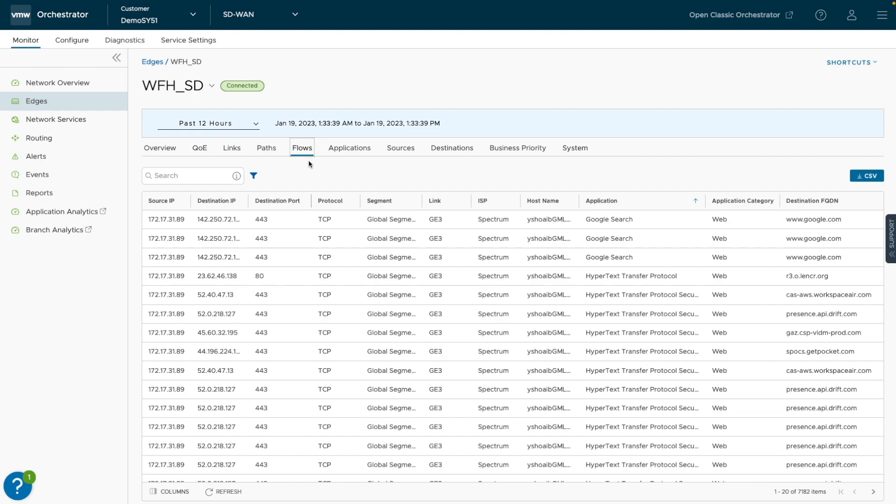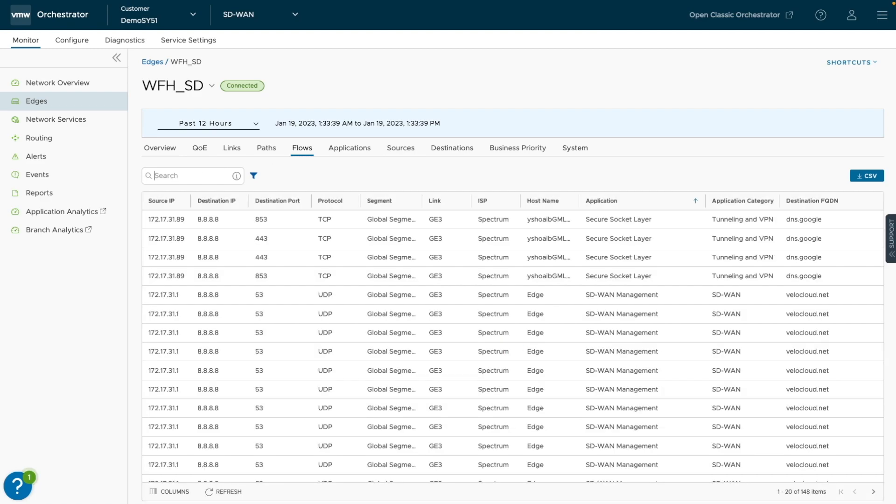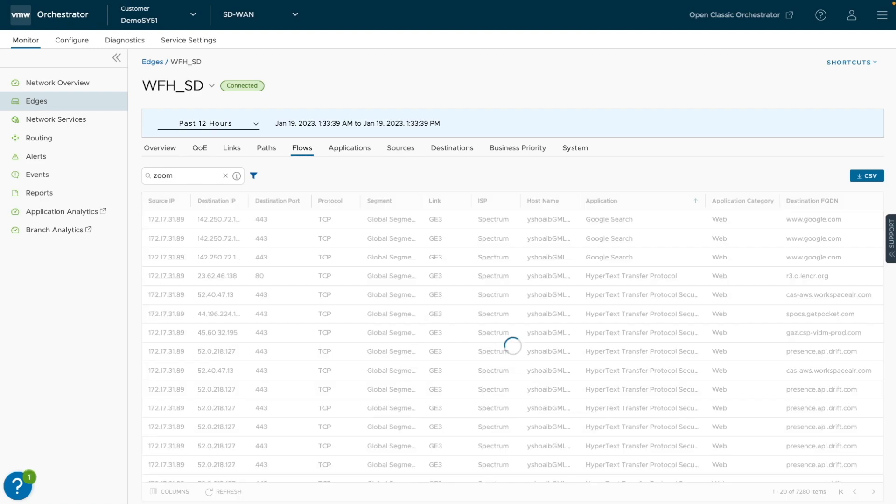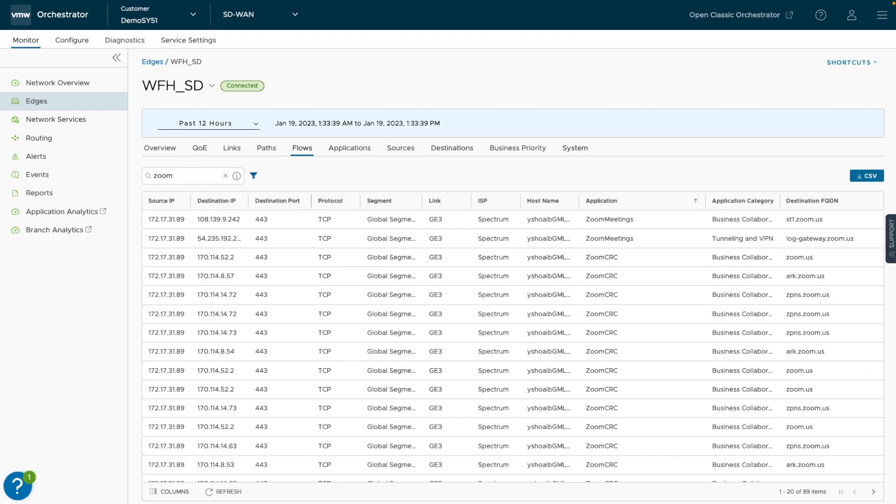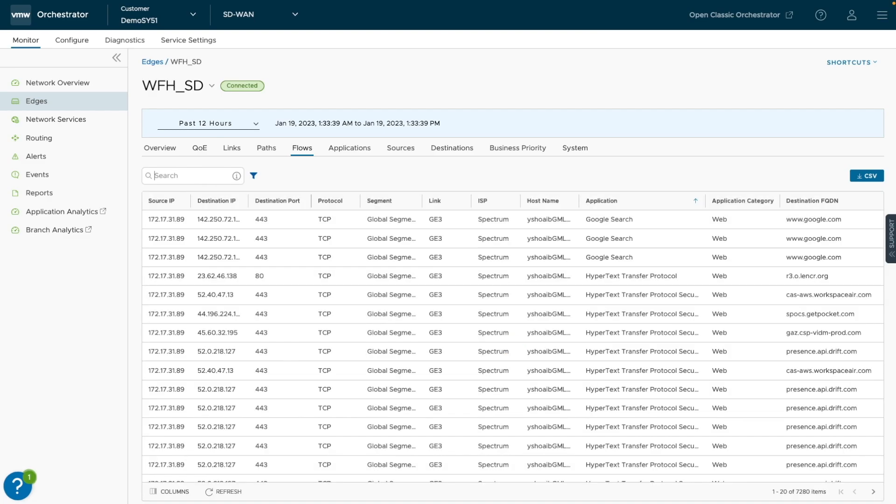The new Flows tab provides user-level insight into historical traffic flows with the ability to quickly search for things like source or destination IP address, applications, or destination domain.